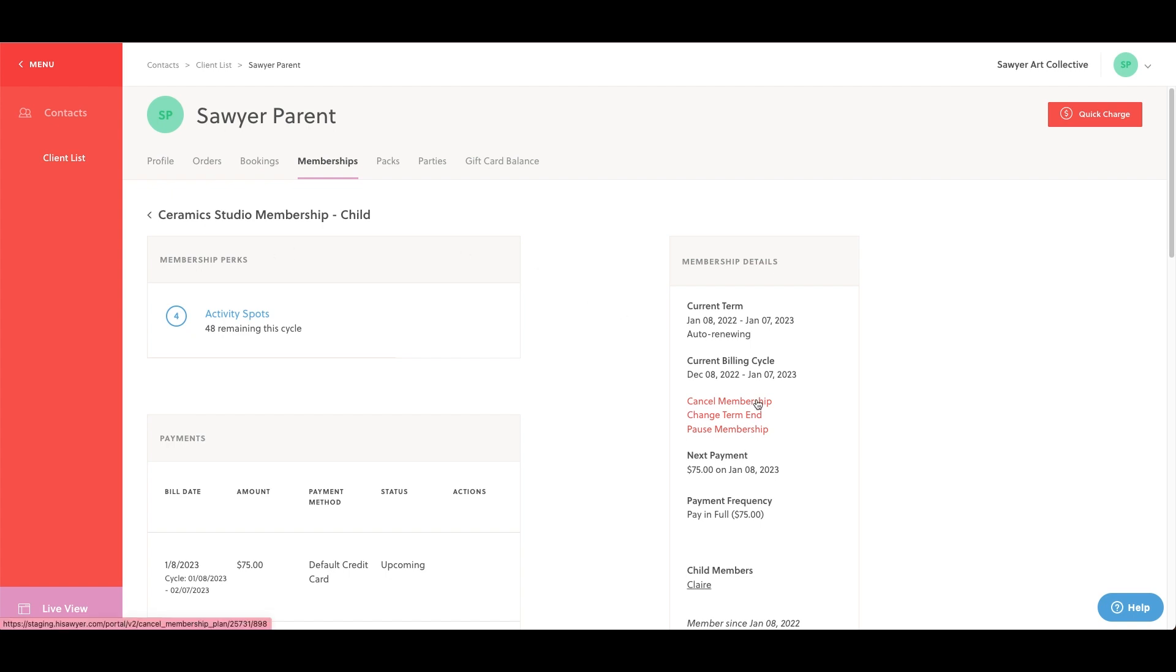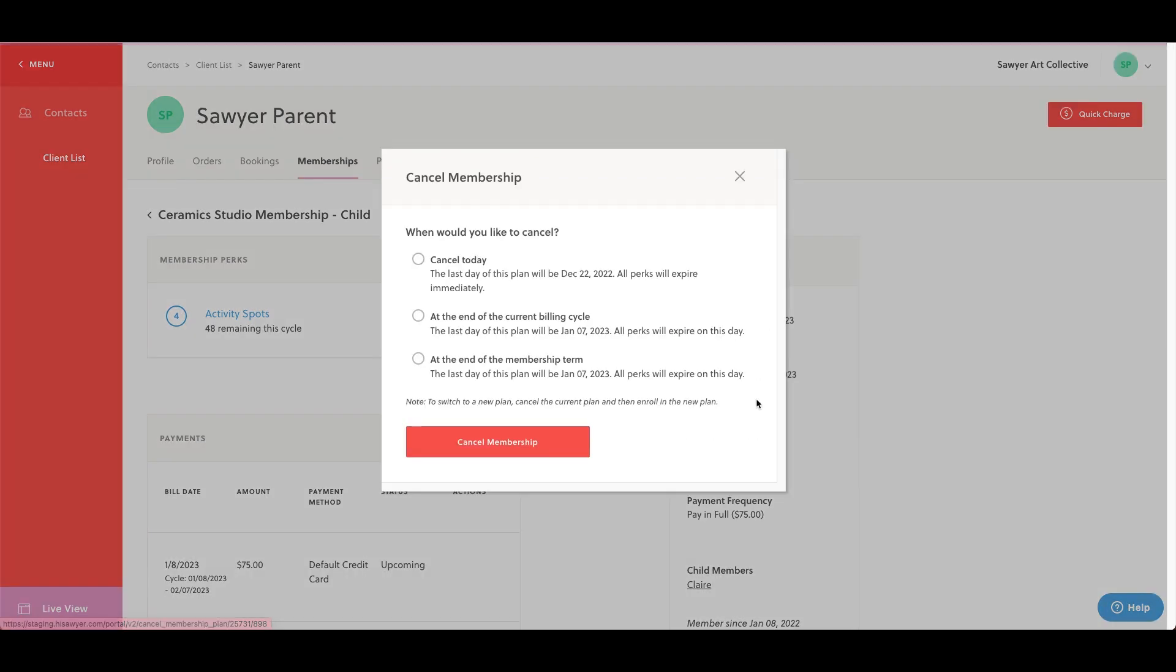Cancel membership provides three cancellation options. For example, you can use these options to cancel a membership for a member who is moving and will no longer be able to attend your activities. Let's examine the three cancellation options.